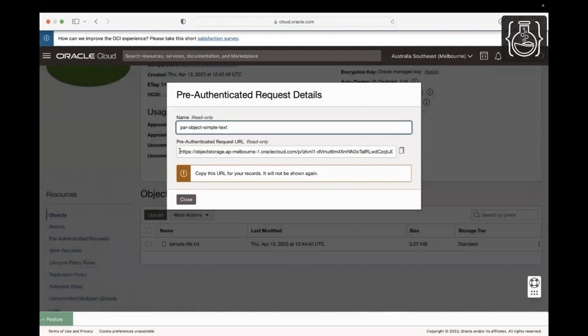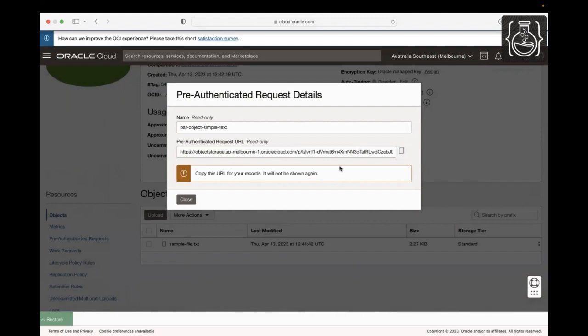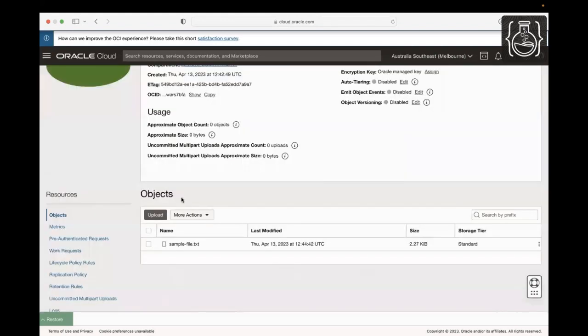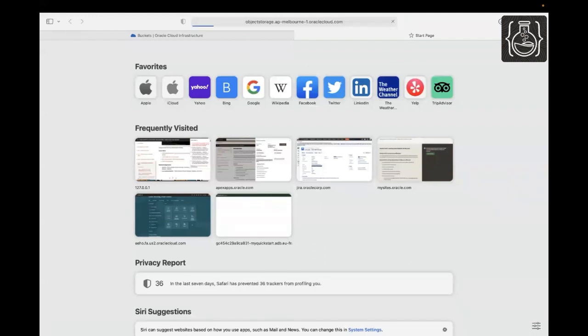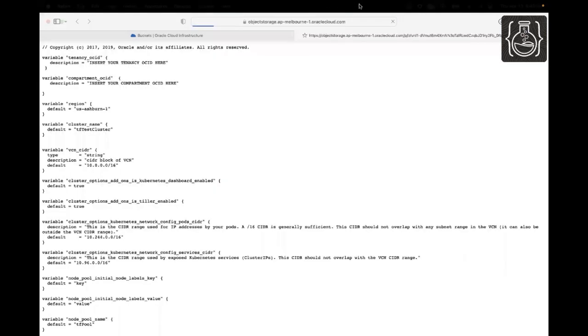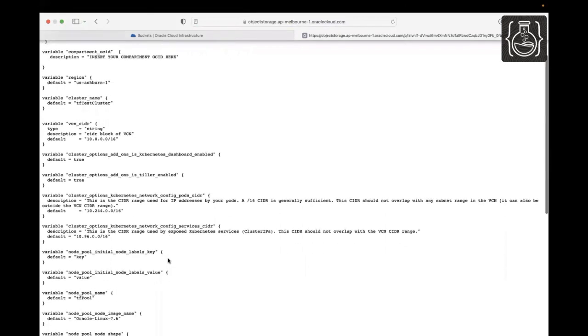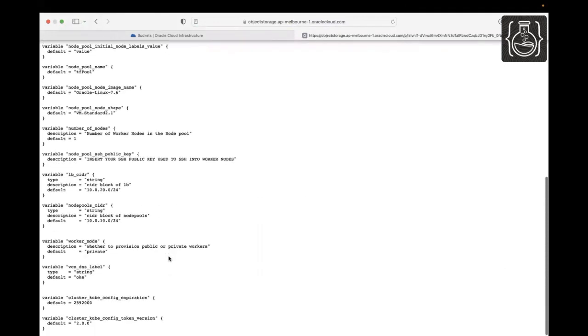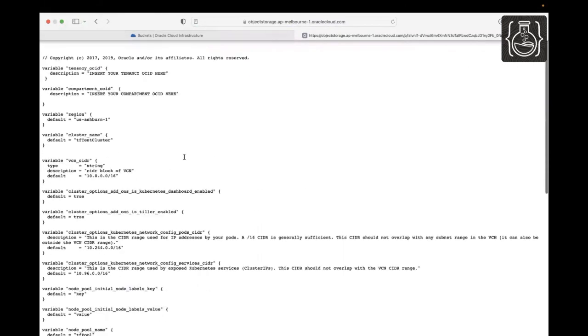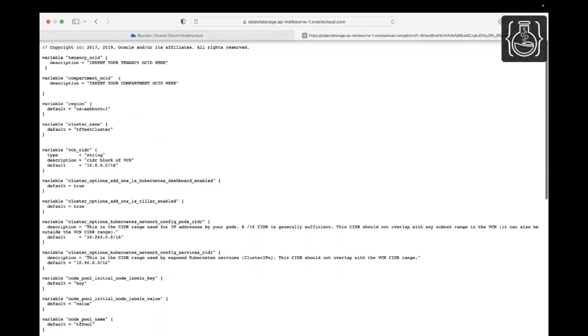Now that the link is created, it must be copied and saved. Once the window is closed, the link cannot be retrieved again. So click Copy and save the PAR link to access the file, then click Close to close the window. In your current browser, open a new tab, paste the pre-authenticated link and hit enter. As this is a text file, it will open on your browser page. In this lab, you created an object storage bucket, uploaded a sample file, created a pre-authenticated link and accessed it. That concludes the demo.